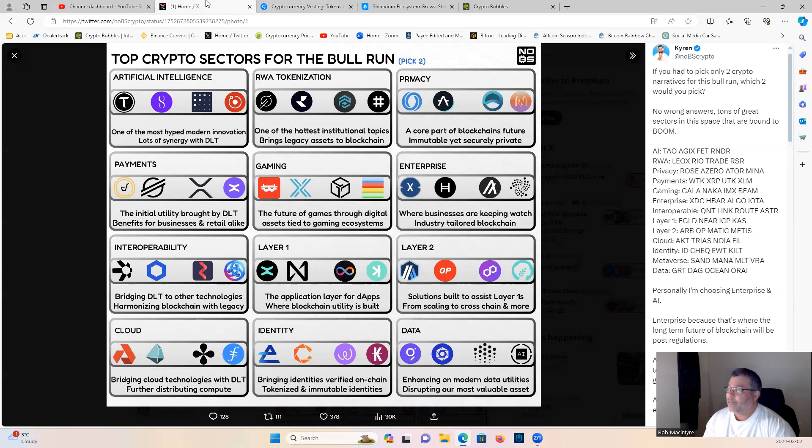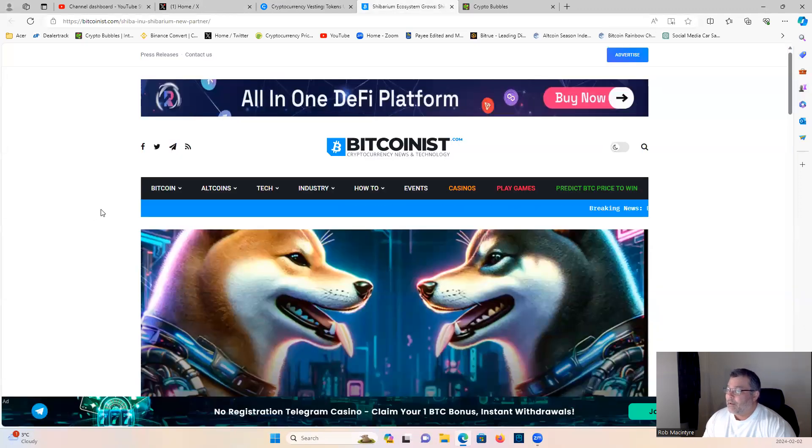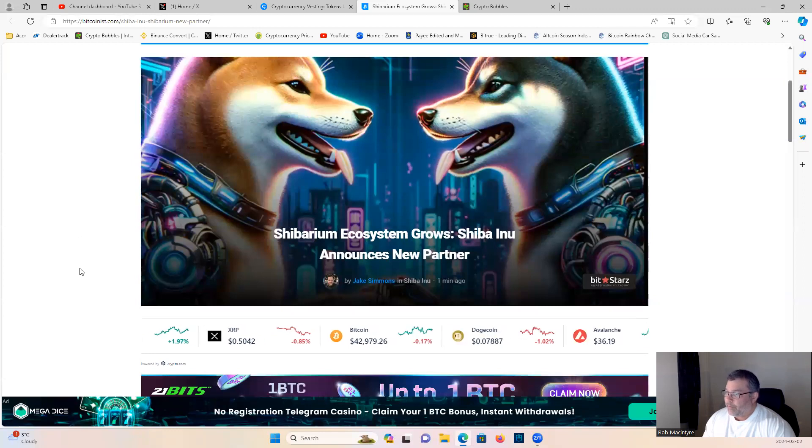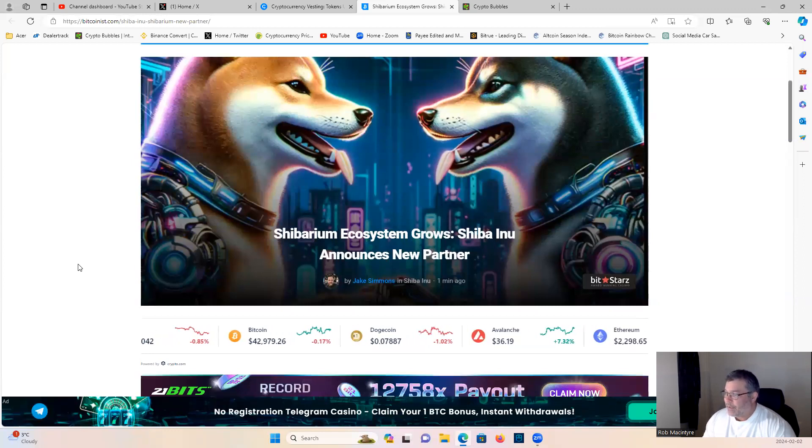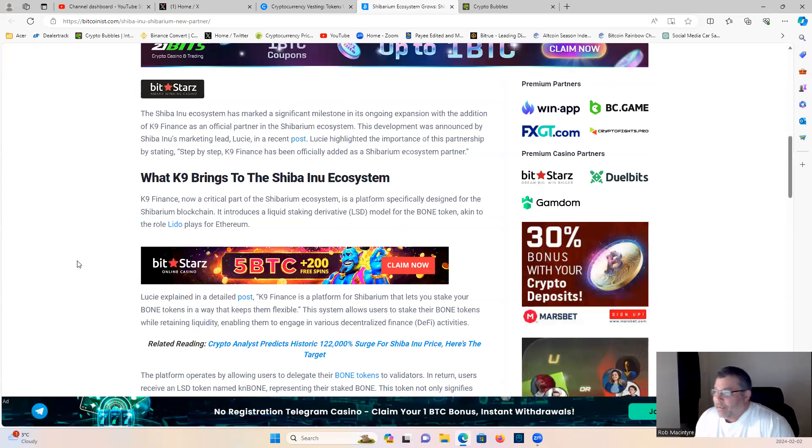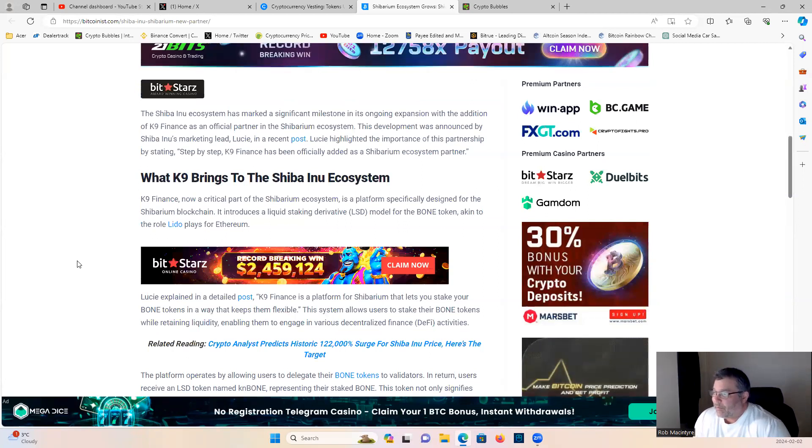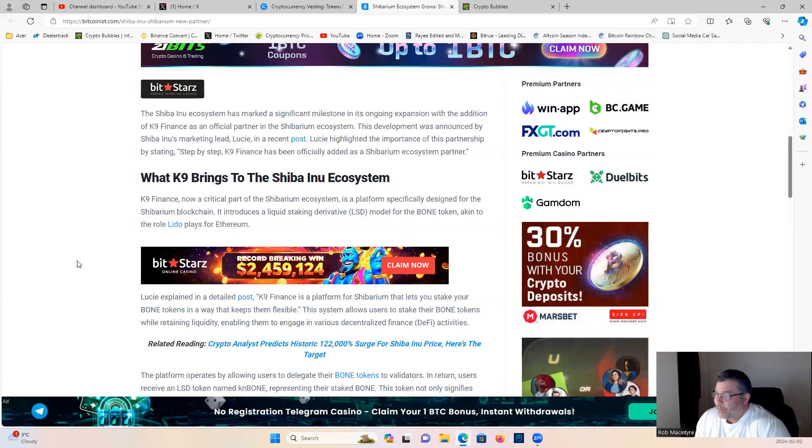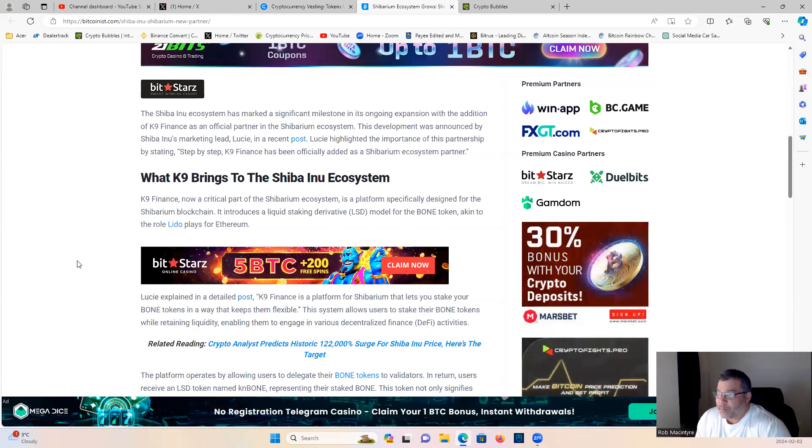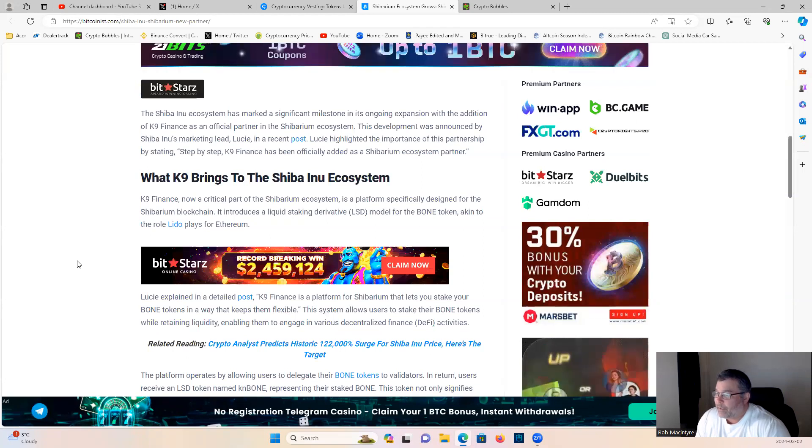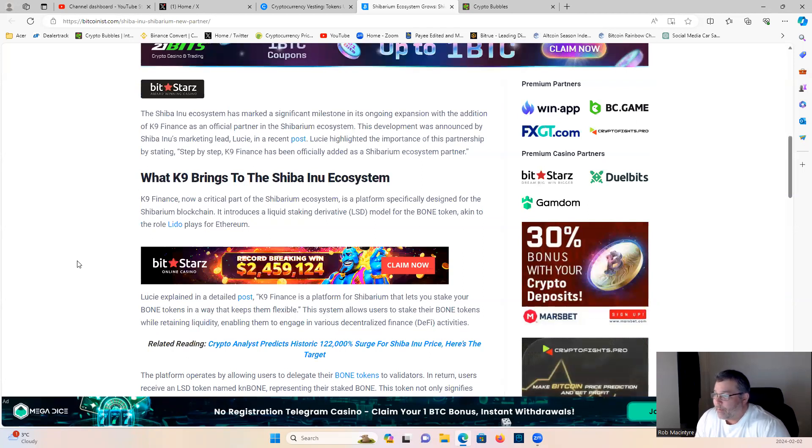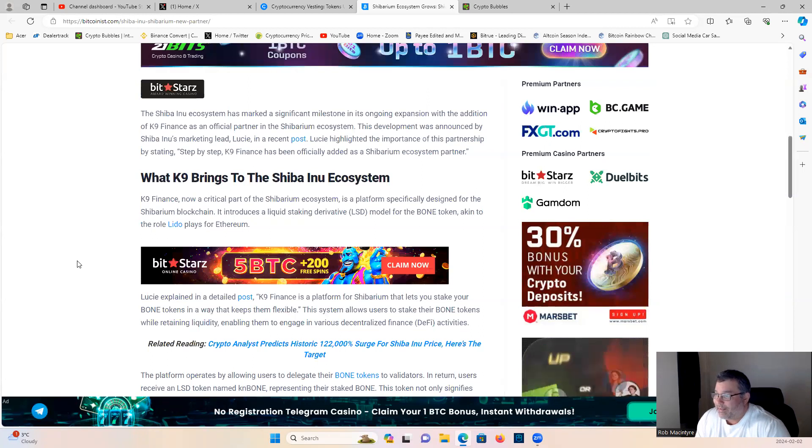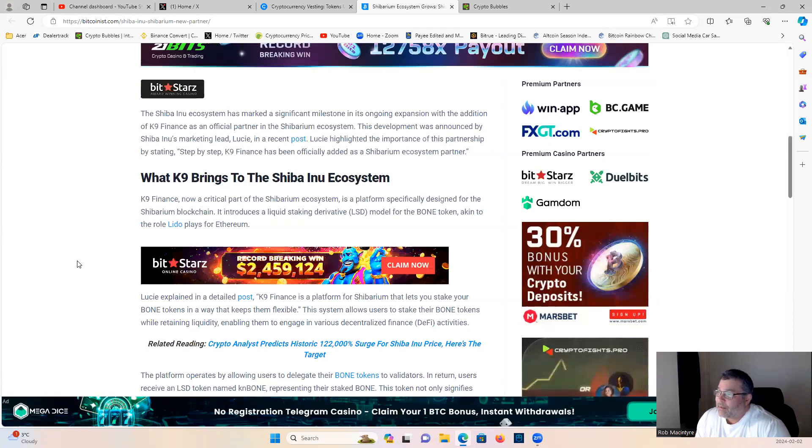And finally let's get into the main topic here. Shibarium ecosystem grows, Shiba Inu announces a new partnership. The Shiba Inu ecosystem has marked a significant milestone in its ongoing expansion with the addition of Canine Finance as an official partner in the Shibarium ecosystem.